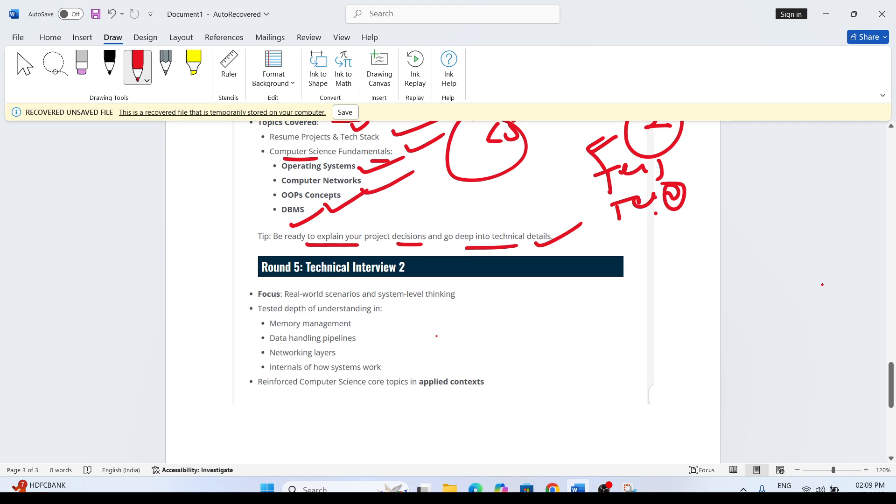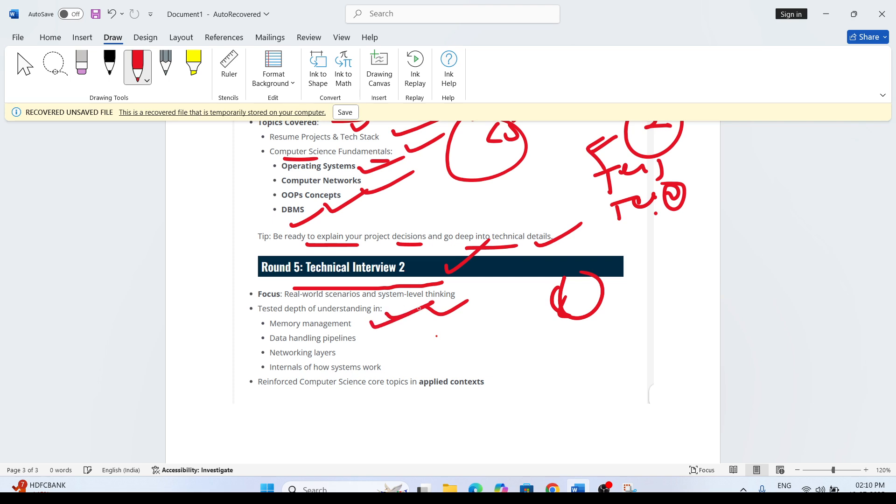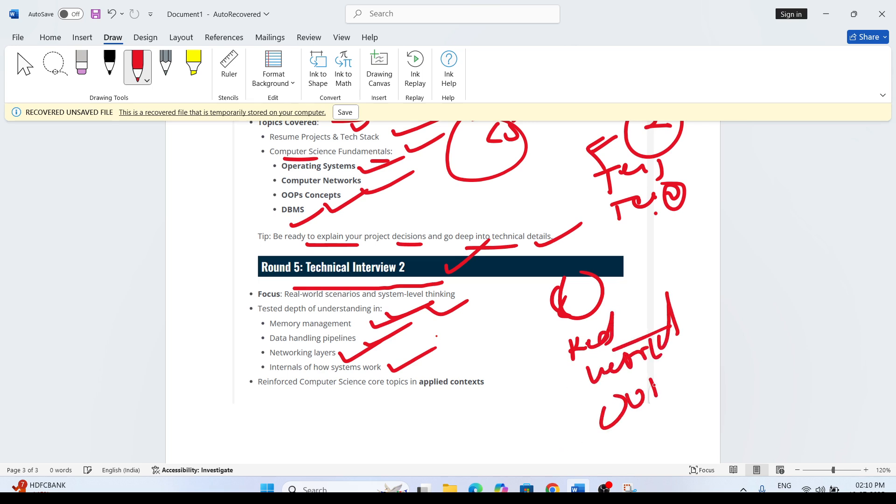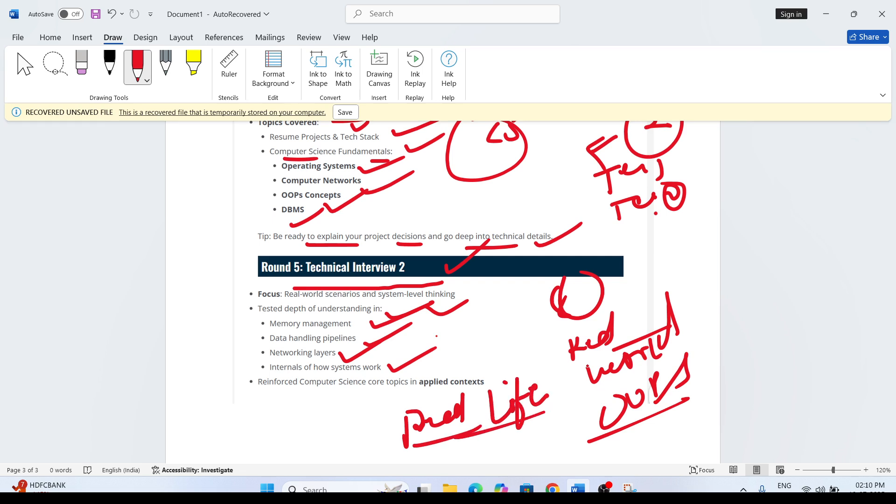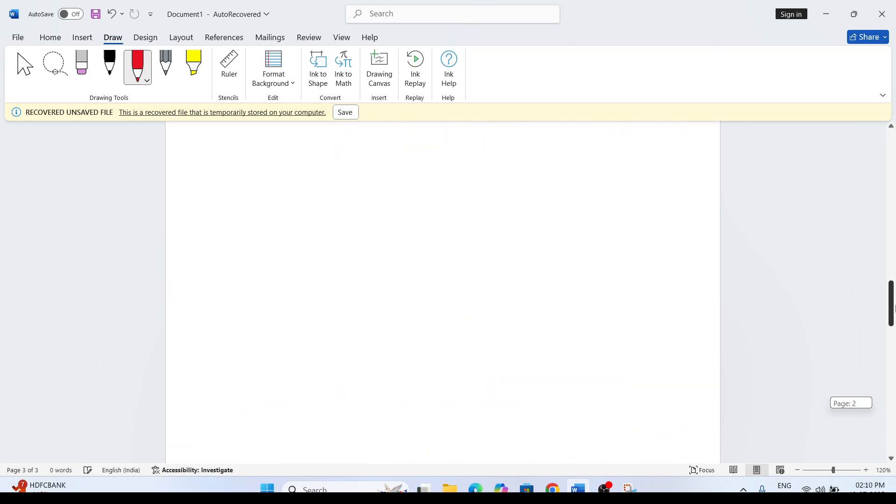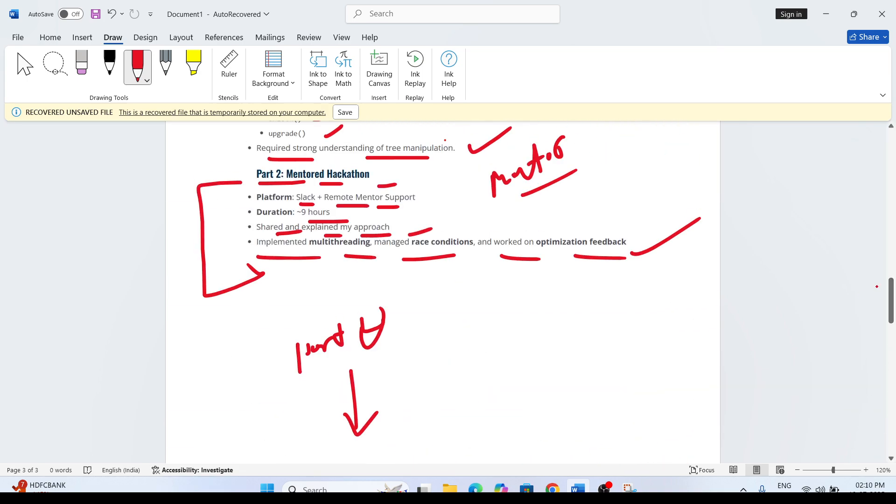Technical Round 2, that is Round 5, they are asking real-world scenarios and system-level thinking questions. Tested depth of understanding in memory management, data handling pipelines, networking layers, how systems work internally. These are some questions - real-world entity, real-world examples. If you are preparing OOPs concepts with real-life examples, I would suggest you prepare very well with real-world examples. This is the exact interview experience for JustPay as a Product Engineer.